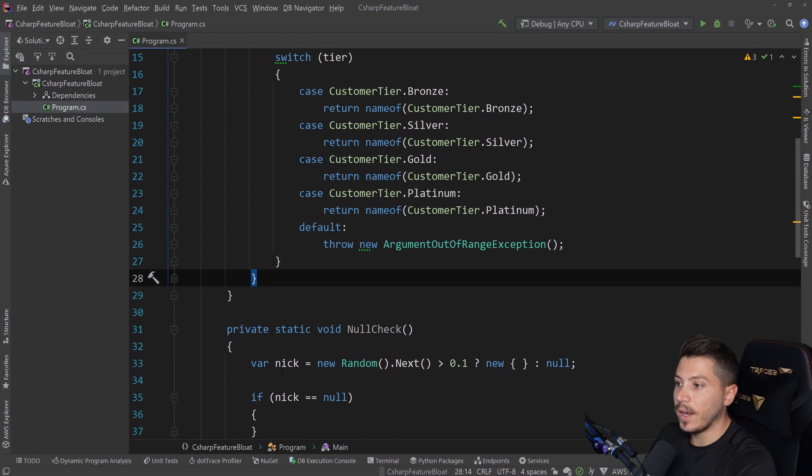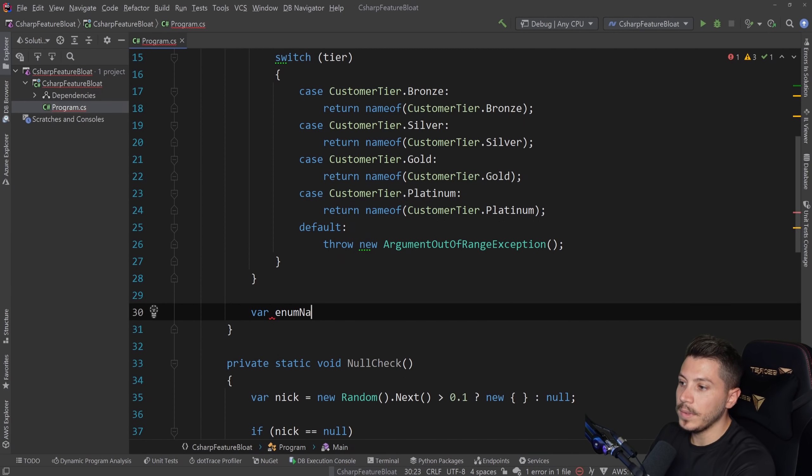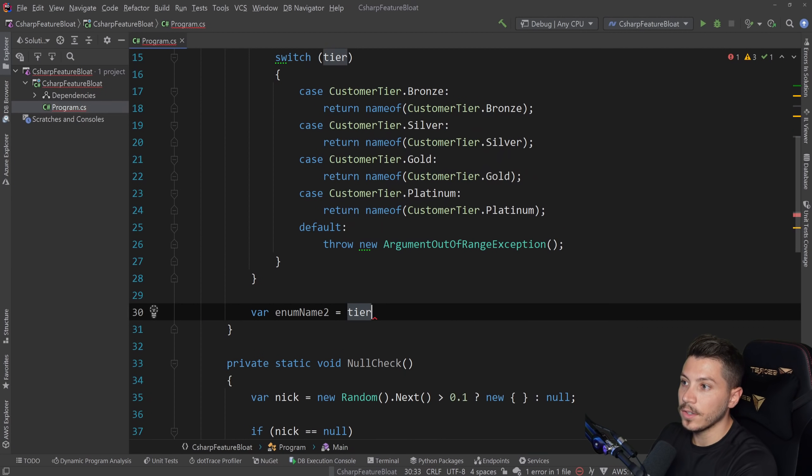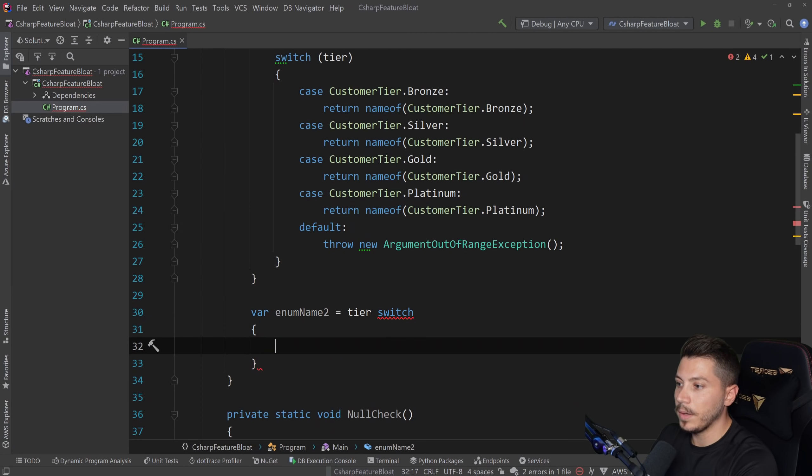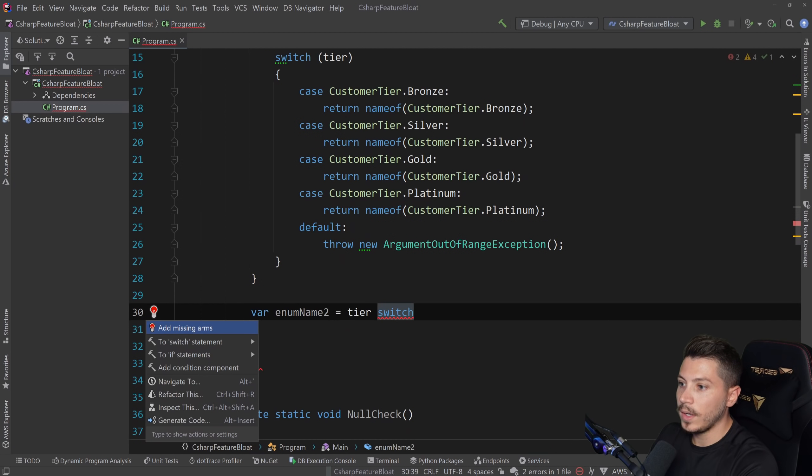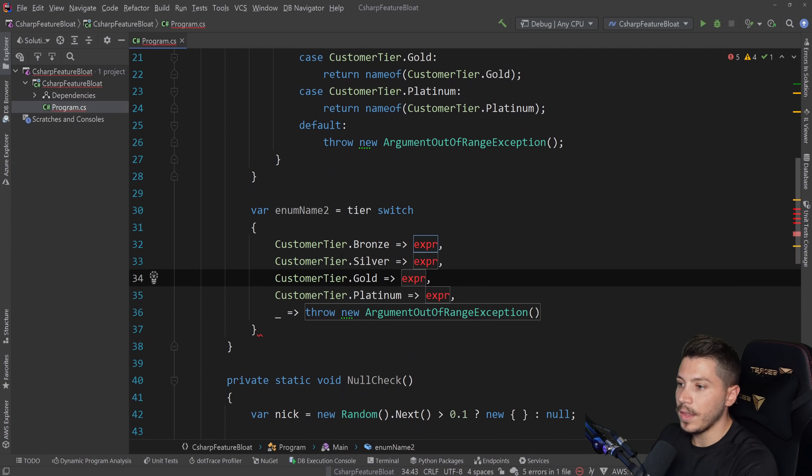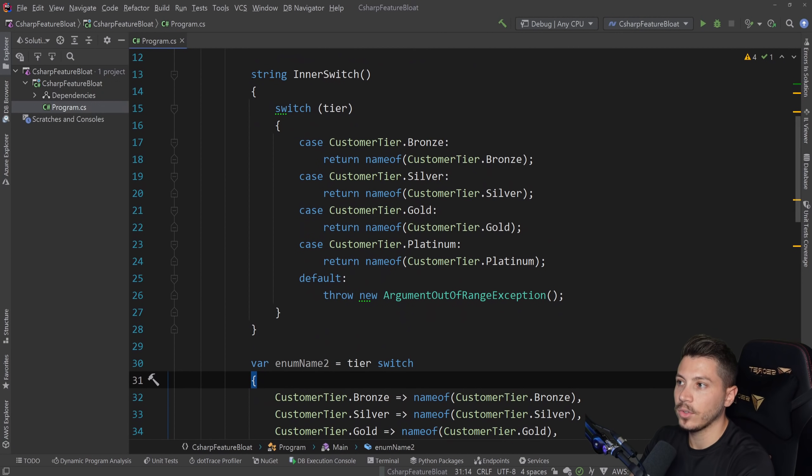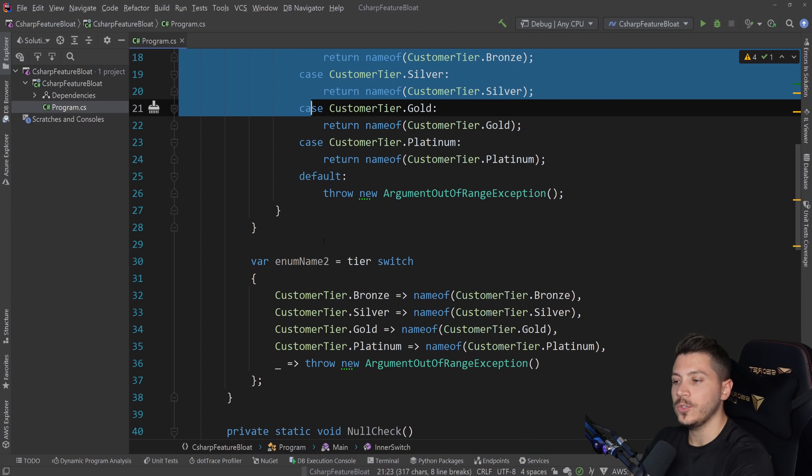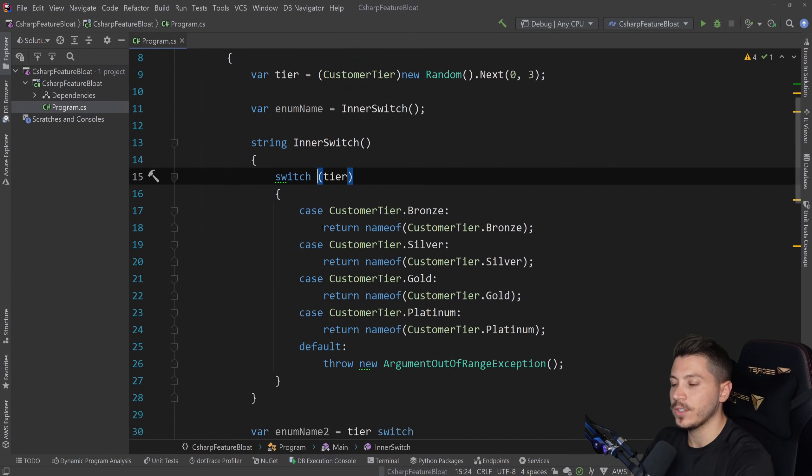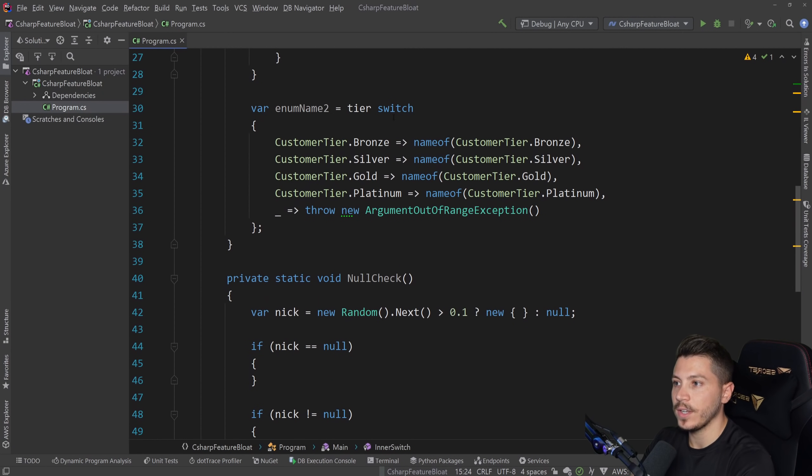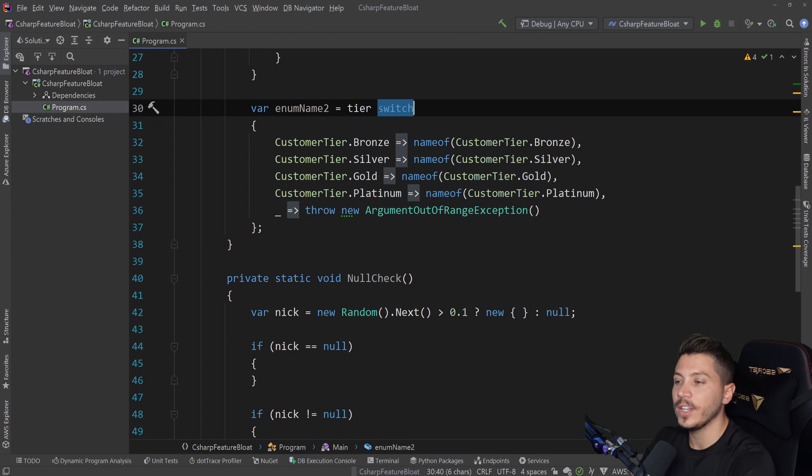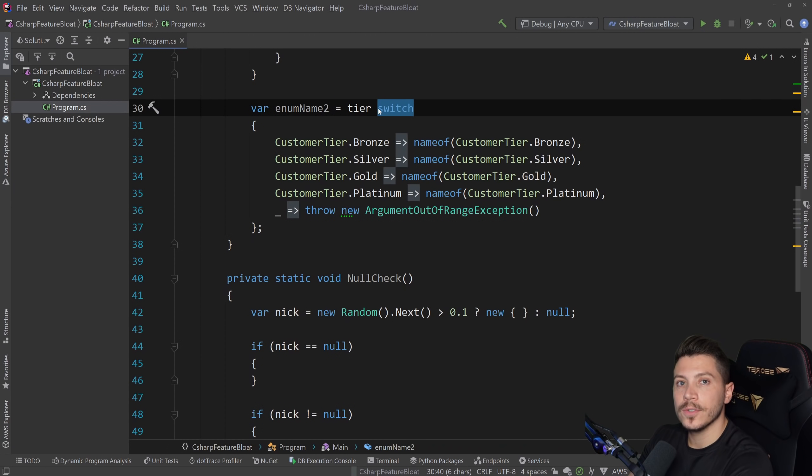And this will give me another thing. However, I can also technically do this. Enum name two equals tier switch and then implement the cases. So I can say something like this and then return that. And this has the exact same effect. Now I just don't have to create a method to do that. So two ways to do switch. Obviously, this is a switch statement. This is a switch expression. They work differently to many degrees, but they can be used for the same purpose. So what's the right approach?